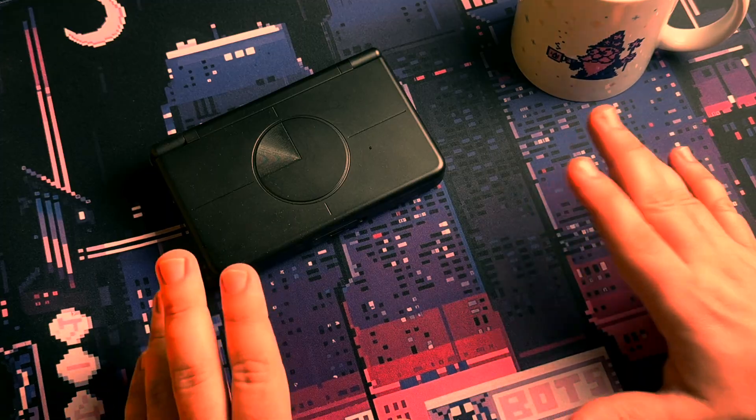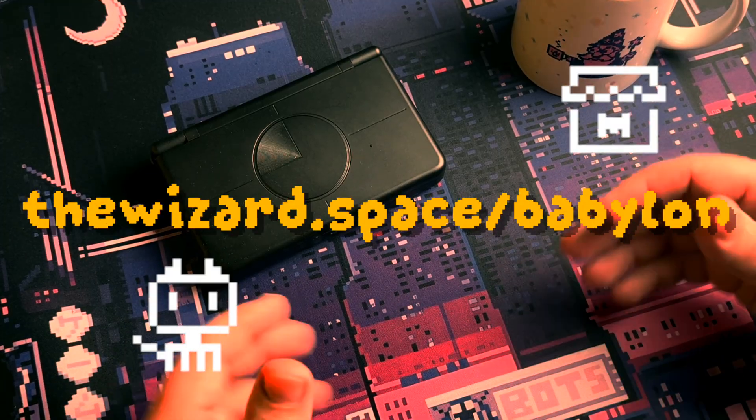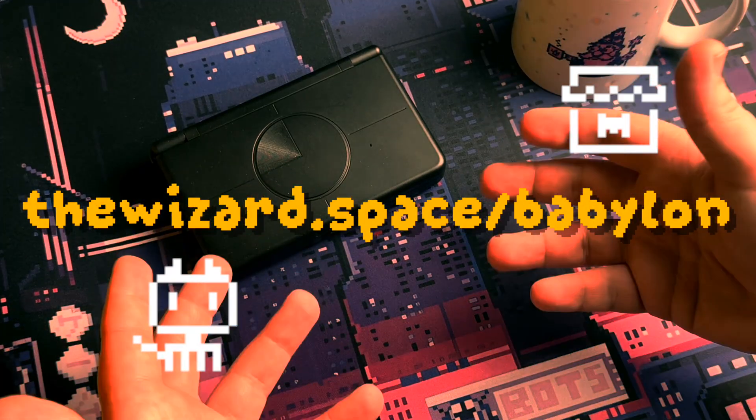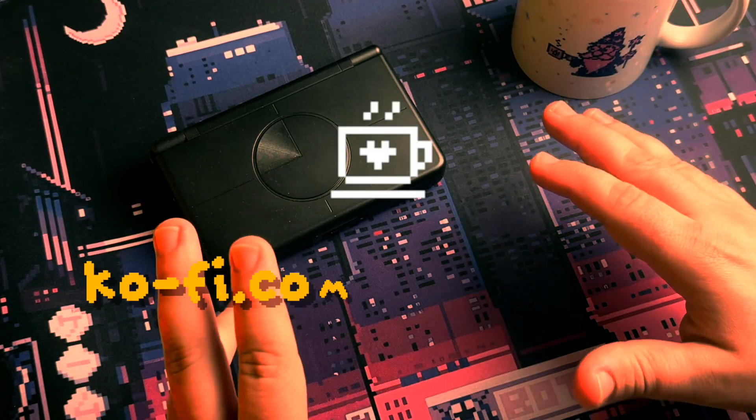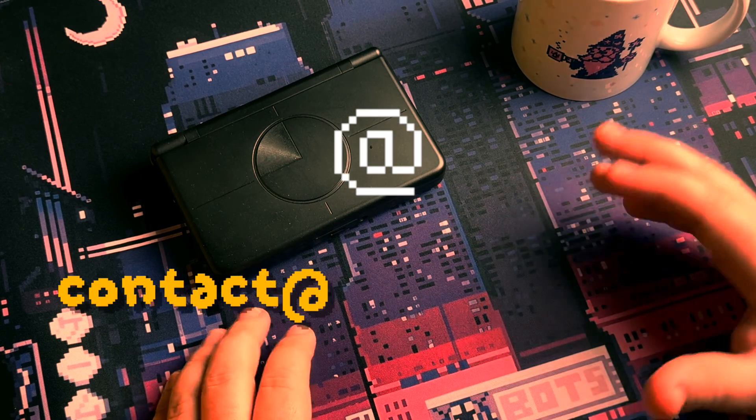Babylon is available today on GitHub and Itch. We can also host it for you, if you support us on Ko-fi or by arrangement.